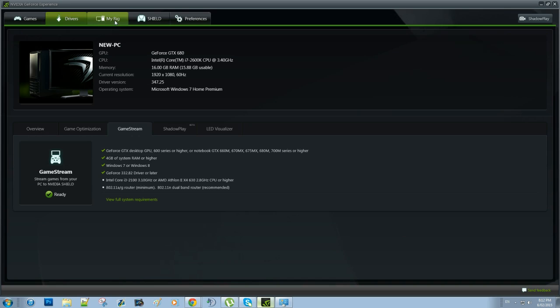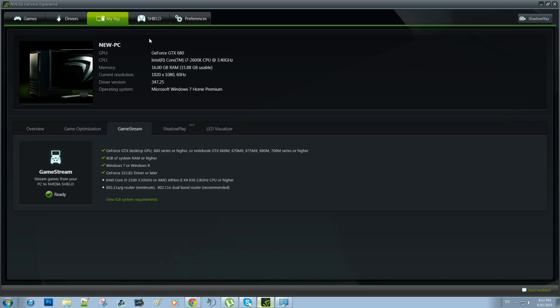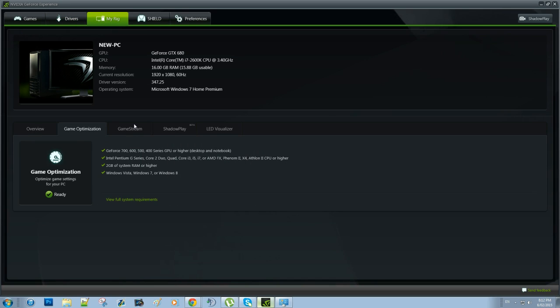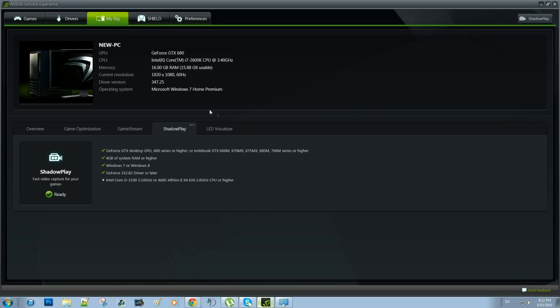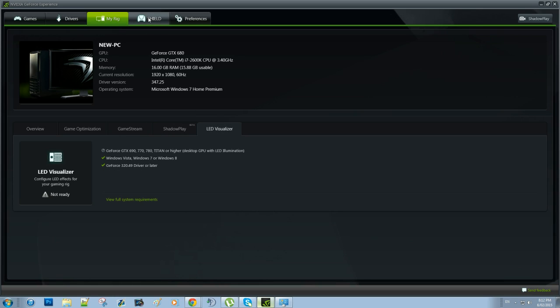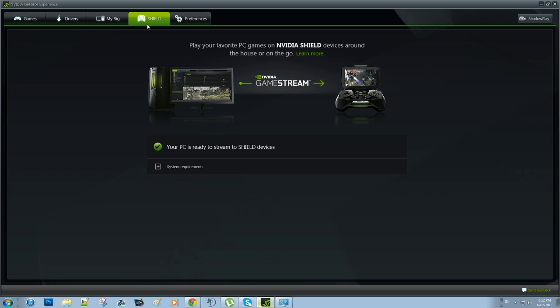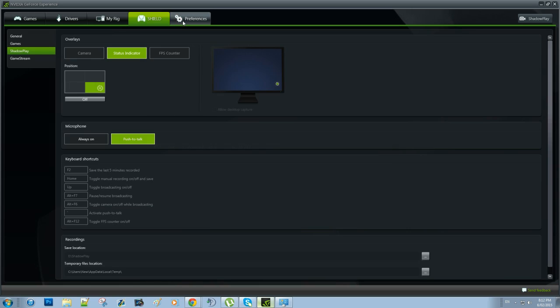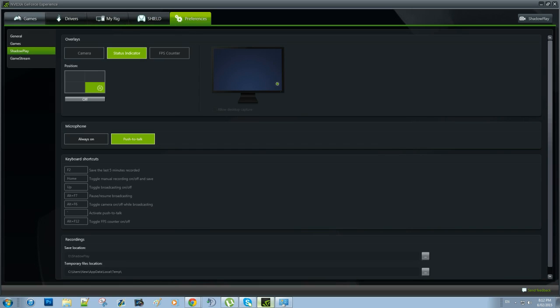Now this third tab, Rig, it kind of just gives you computer specs and an overall view of the compatibility with Shadowplay. So that's not too important and neither is the Shield tab. It's about streaming your gameplay to different devices around your house. So we're not going to look at that today. So this is the most important tab, Preferences.